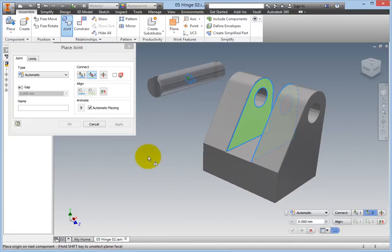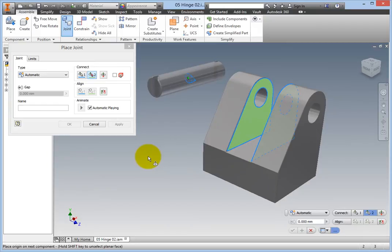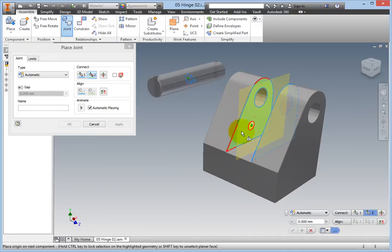Lastly, you need to set the origin on the second part, in this case, the hinge body. Hover your cursor over the hinge body opening, and a glyph appears between the hinge body's leaves. Click to set the second origin.